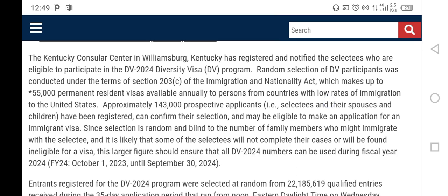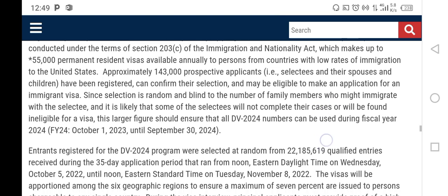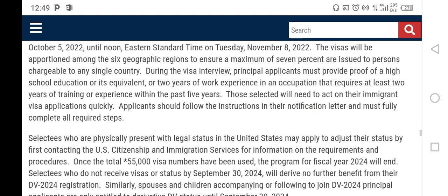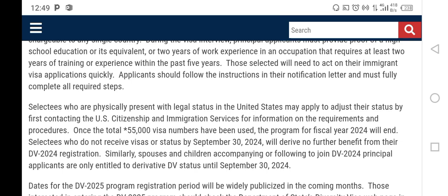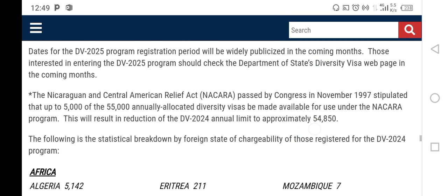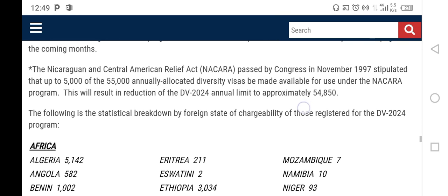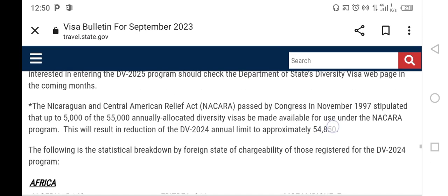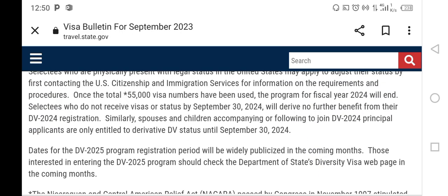Regarding visas available, there are 55,000 permanent resident visas available annually to persons from countries with low rates of immigration to the United States. Out of those 55,000, approximately 5,000 are set aside for the NACARA program. Therefore, approximately 54,850 visas are available for the 143,000 DV 2024 selectees.